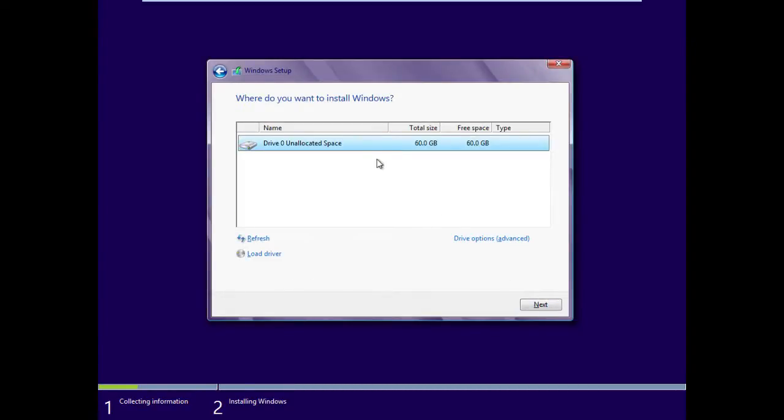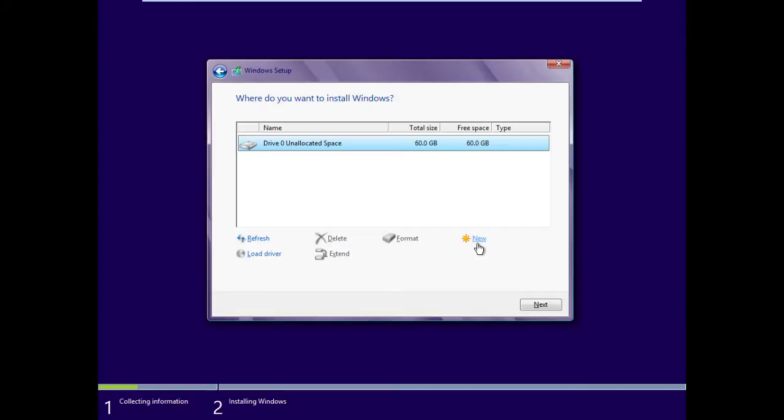And for our drive options, you could either go into Drive Options, you could choose to create your own partitions here by clicking New, and then creating each partition, giving it the size you want. You can refresh, and we could also load drivers at this point if we needed to. I'm going to accept the defaults for the partition sizes and numbers, and just click Next.